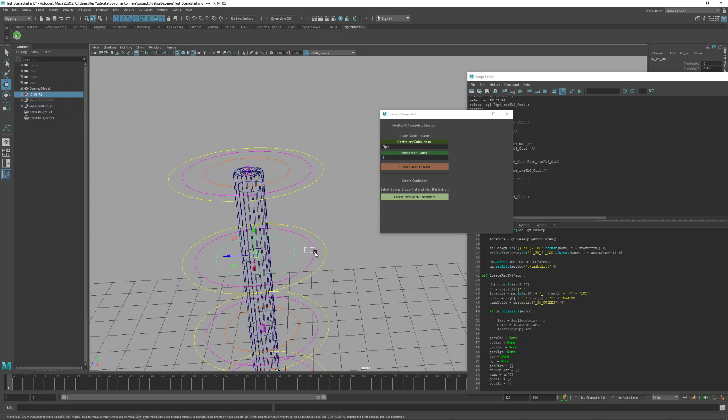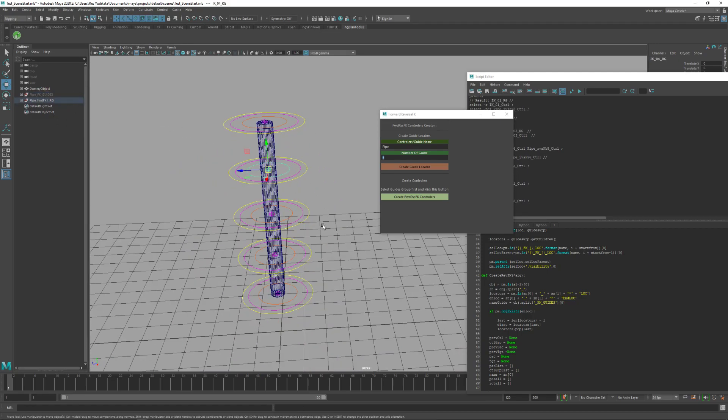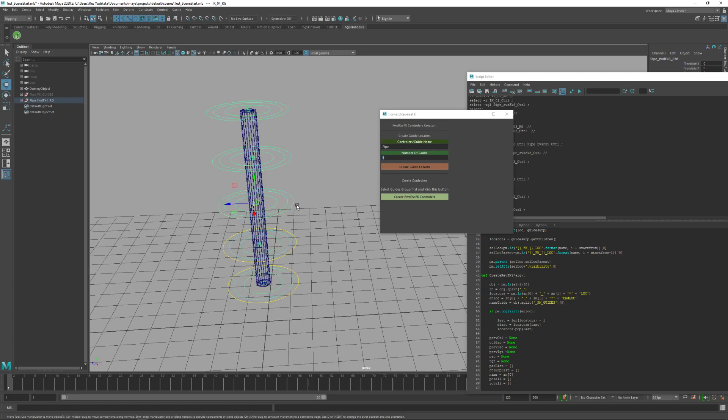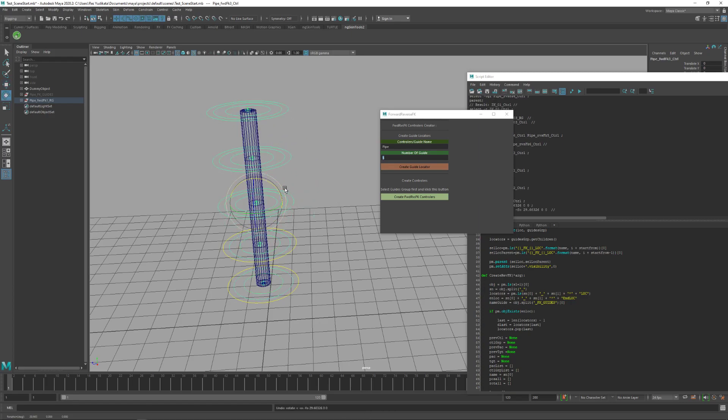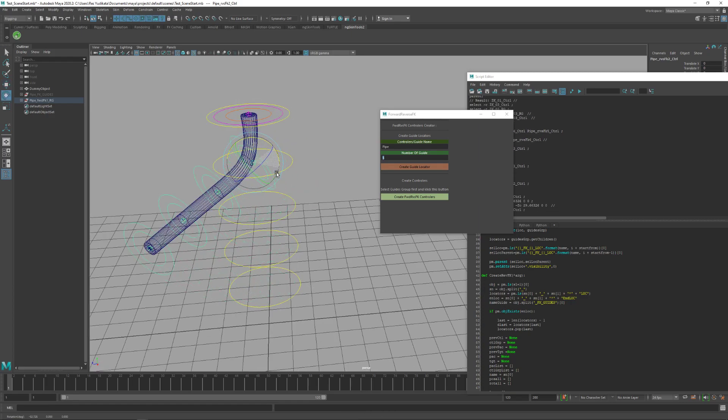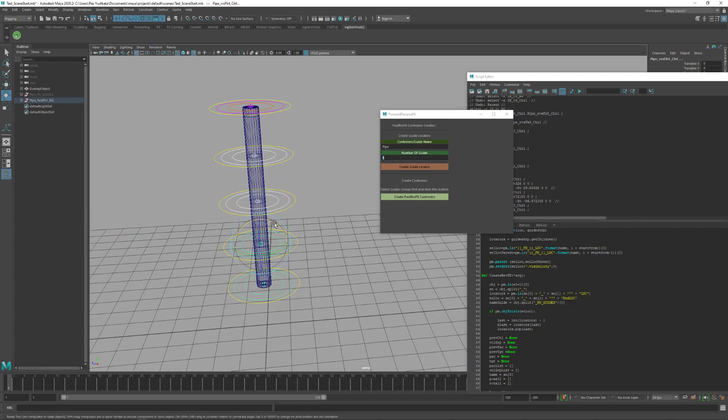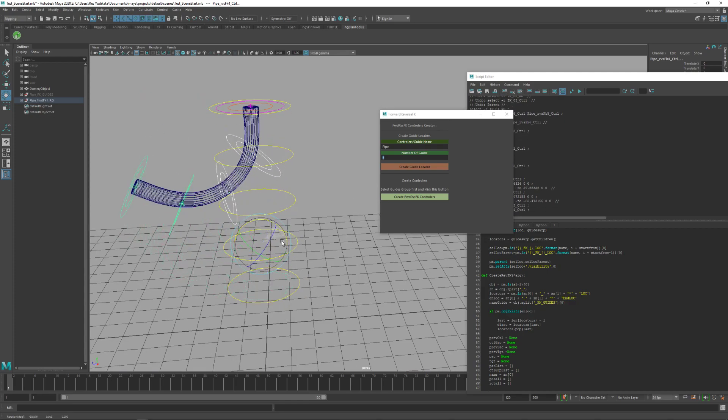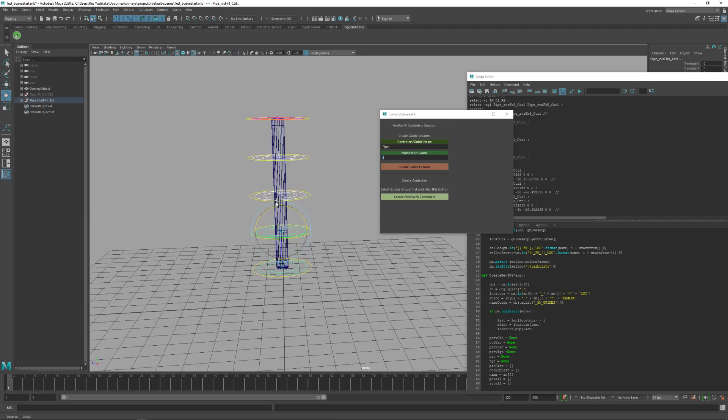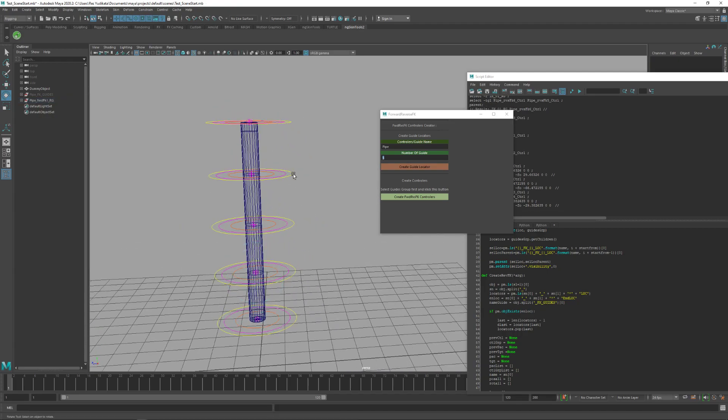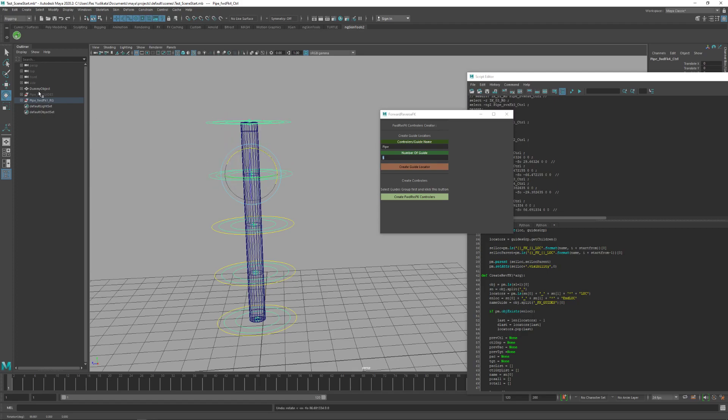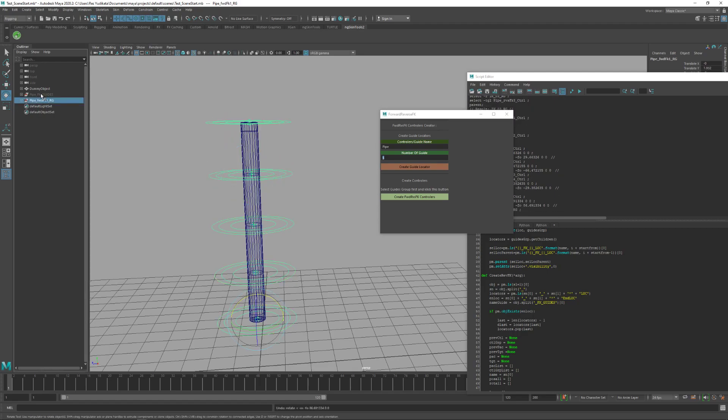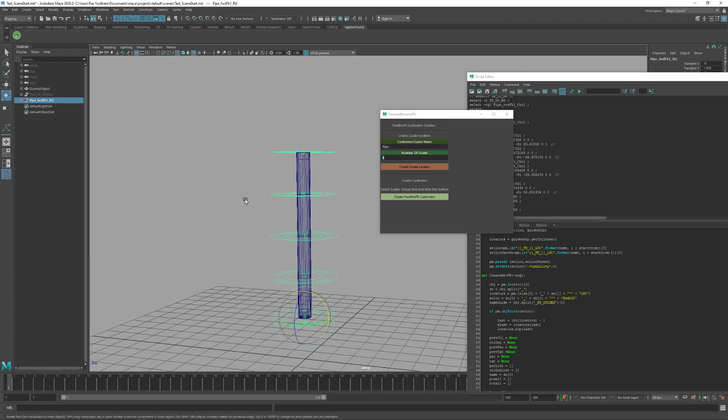For this one, then it's done. This is the reverse FK. It's like that, simple. It can be used on any rig. Thank you.